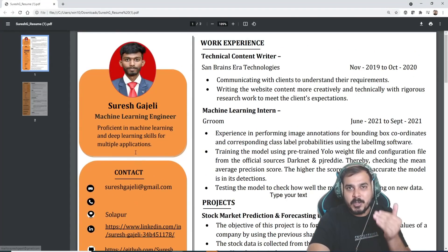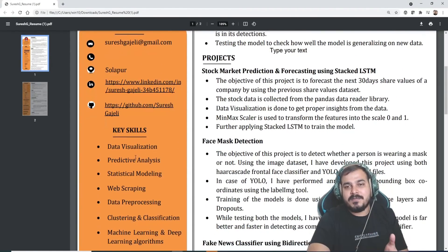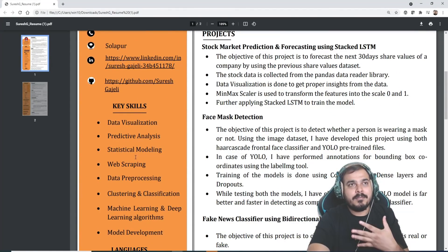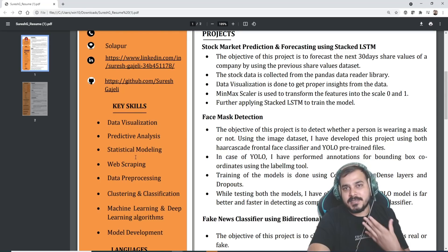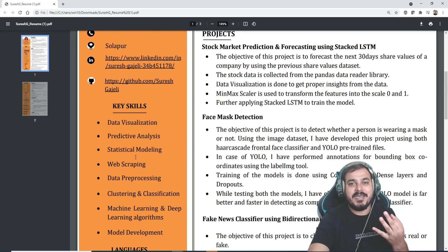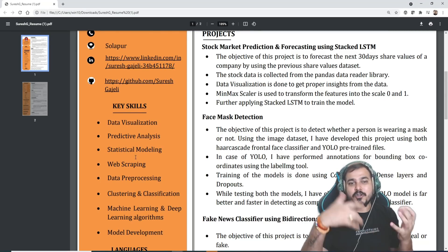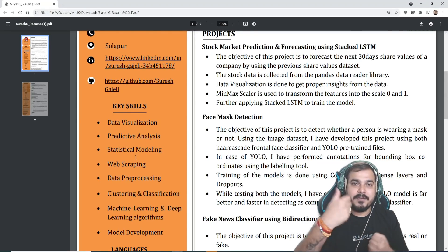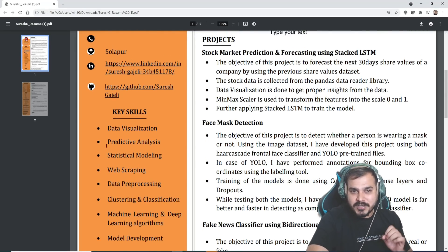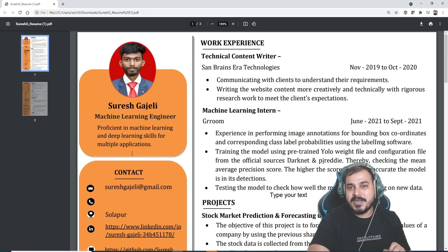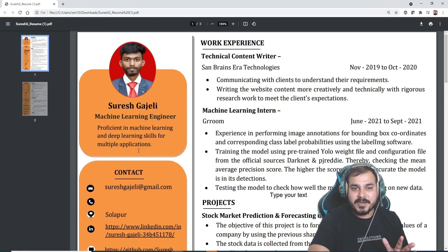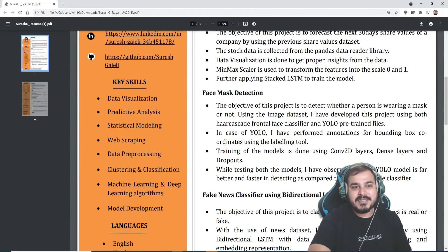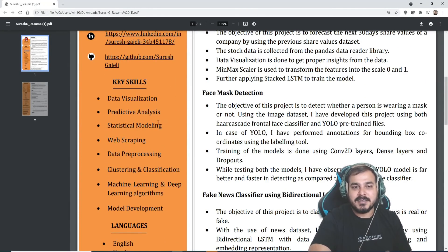Because of that, when an ATS system is actually selecting his resume due to keywords, it may be getting selected very frequently. This is one of the points I liked about this resume. On the left-hand side you can see the key skills like data visualization, predictive analysis, statistical modeling, web scraping, data pre-processing, clustering and classification, machine learning and deep learning algorithms, and model development.